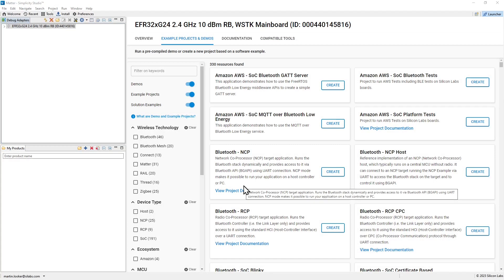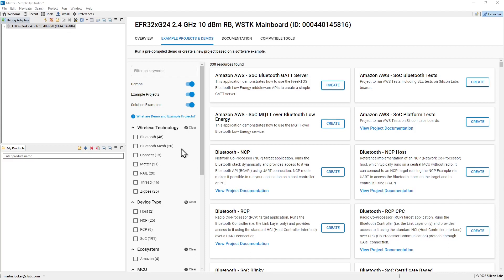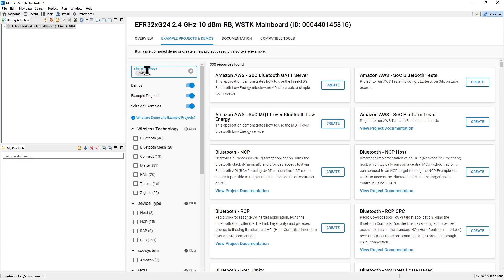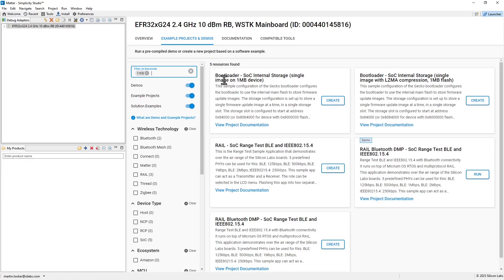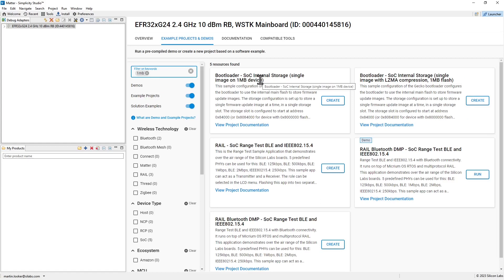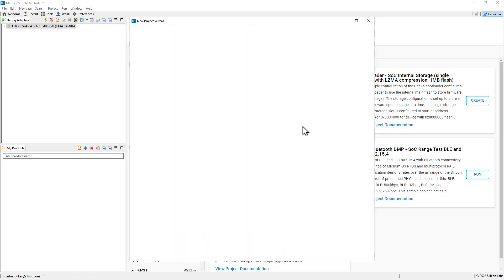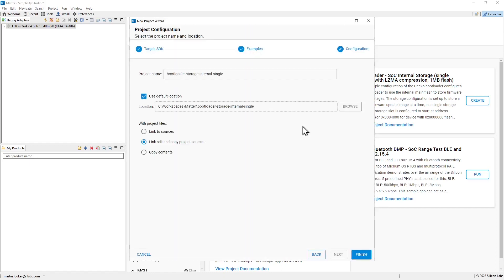Before we begin creating a MATA application, we'll first need to create a bootloader. In the example projects and demos, if you search for 1MB, you'll find this bootloader.soc internal storage single image on a 1MB device example. Click create to create the example for your application.